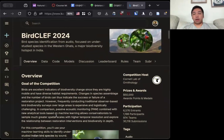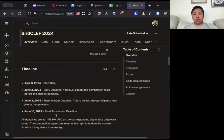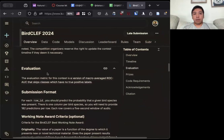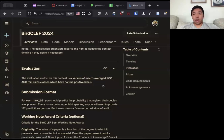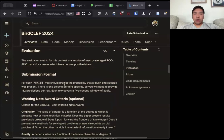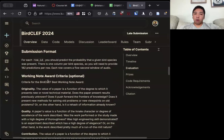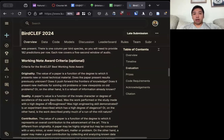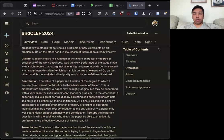There's two parts of this competition. There's the leaderboard competition, which is based on macro average ROC AUC, a multi-label classification metric. And they had a separate working notes award where the best two teams won $2,500 each.